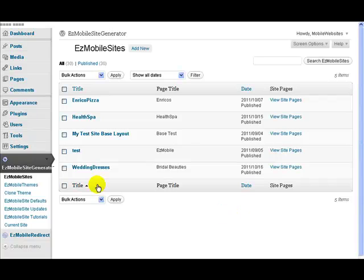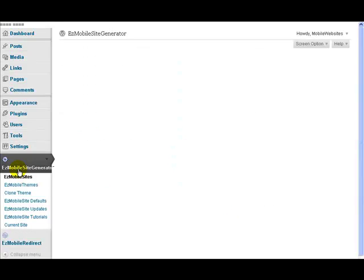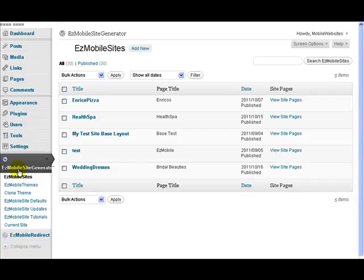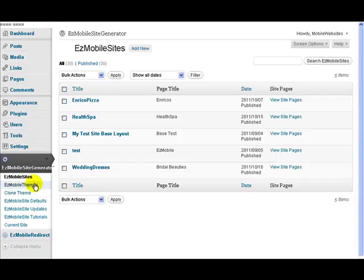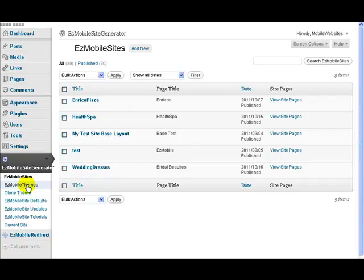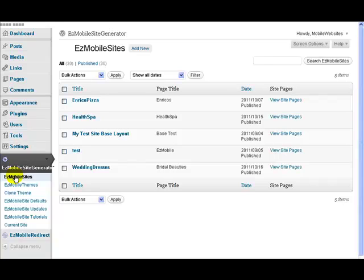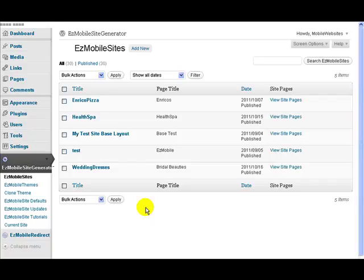So once you've installed it you click on Easy Mobile Site Generator there, it brings you to this page here which shows you a list of the sites that you have and down here you see the menu for Easy Mobile Site Generator. You get the same page if you clicked on Easy Mobile Sites. It lists a set of sites that I have, so I've got these five sites set up on this particular installation.